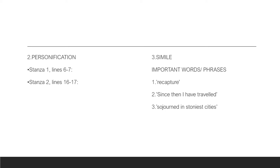In line 5, since then I have traveled, this line indicates that the persona had not remained on the island of his birth, but that he had been going from places to places. Sojourned in the stoniest cities, in line 6, it highlights a contrast between the persona's island and the cities that he has visited. His island has oceans and beaches.